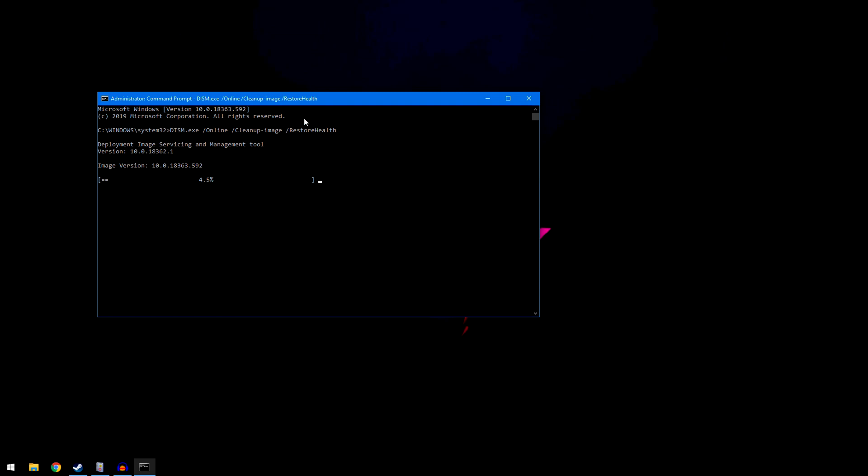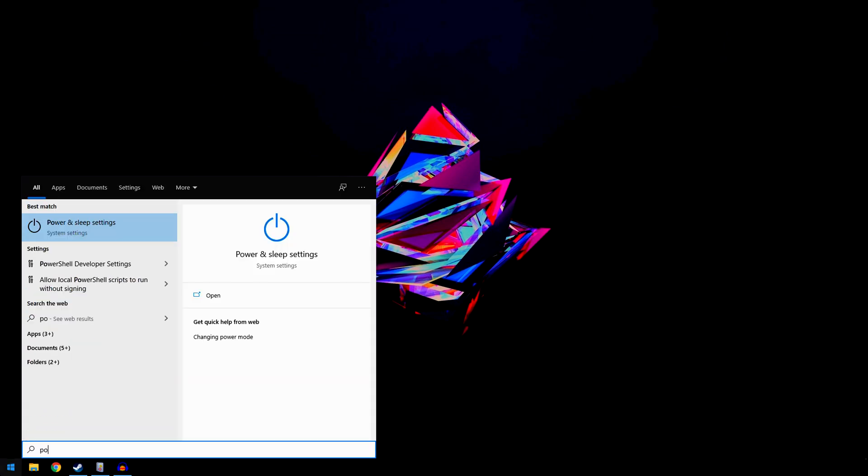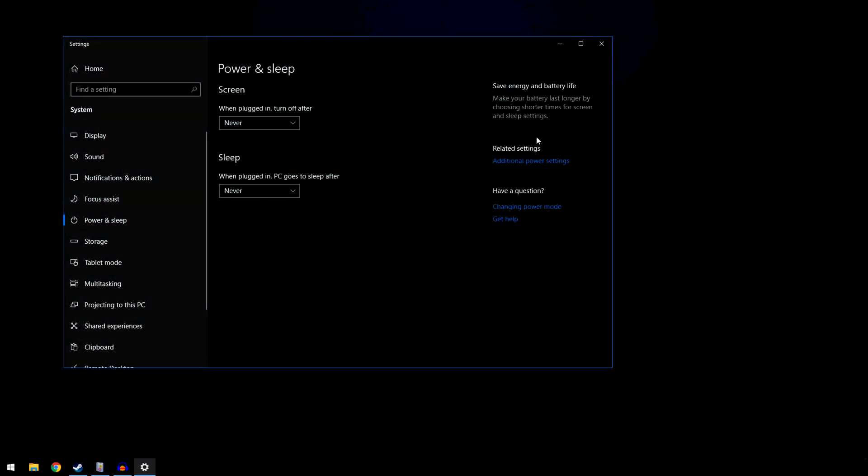Once both have run—the SFC scannow and the DISM online cleanup image restorehealth—if both have run and not fixed your issue, I'm going to show you the third thing that might be in your system. Click Start down here and type in power, then go to power and sleep settings. Then go to additional power settings over here to the right.